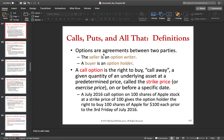Let's take a look at a futures or forward contract again. A forward contract was a contract between two parties where both parties are obligated to fulfill that contract — to buy or sell a certain amount of underlying at a predetermined price in the future. That's why when we talked about the forward contract, both parties would have to post some sort of security, which was the margin in the margin account.